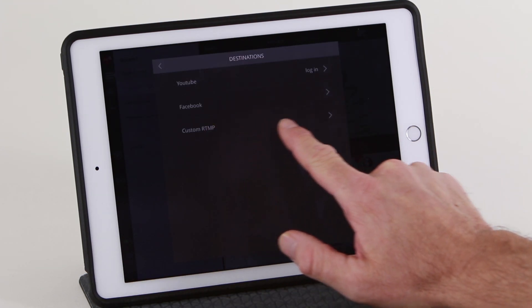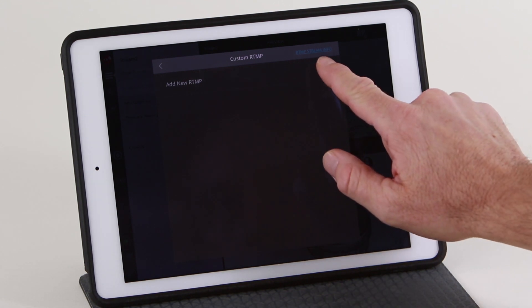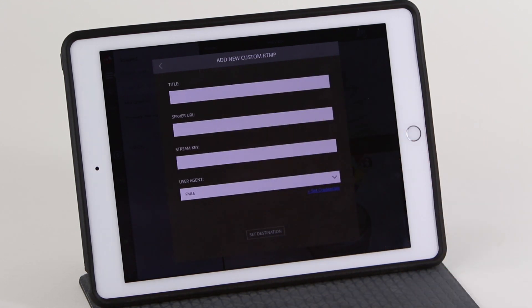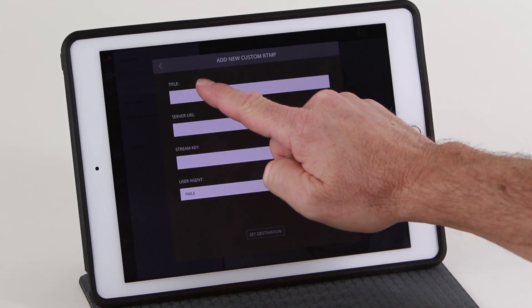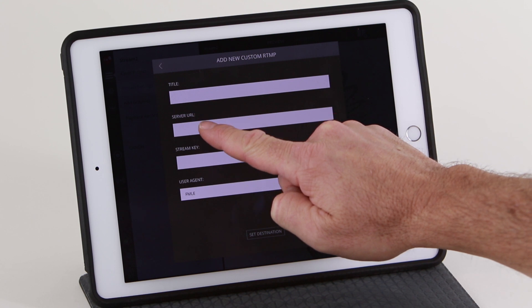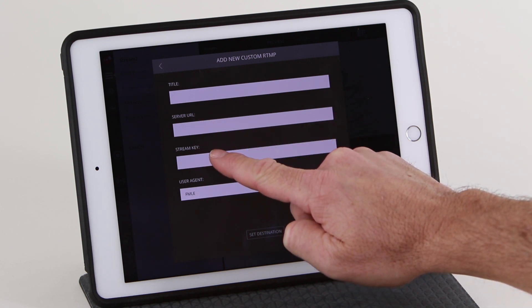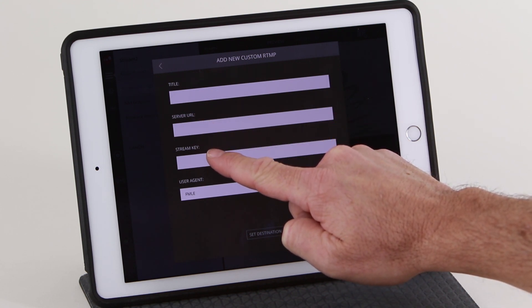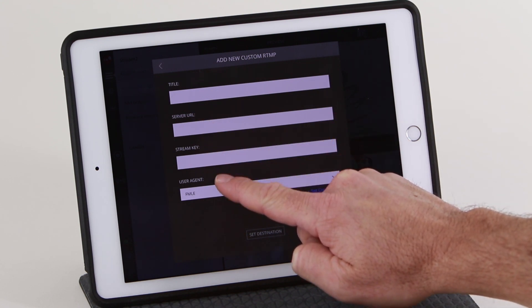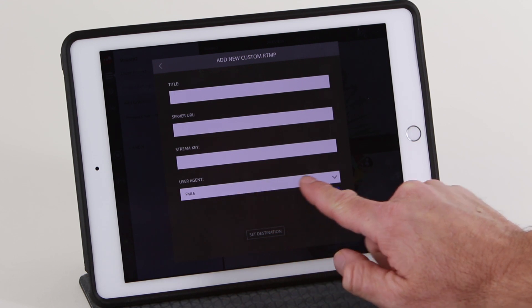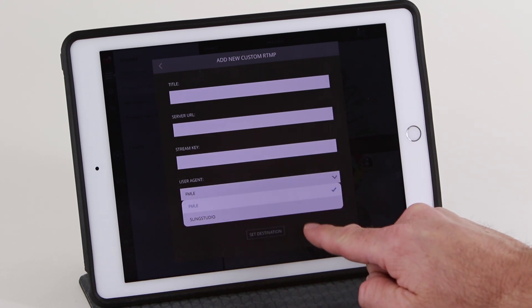A custom RTMP is available for other streaming services. You can add a title here. You will need a server URL and stream key to set up your custom broadcast. For the user agent, select between Flash Media Live Encoder and Sling Studio.